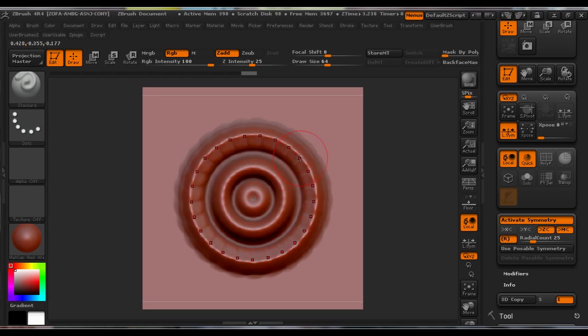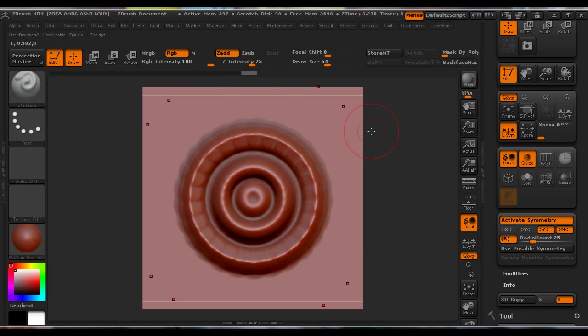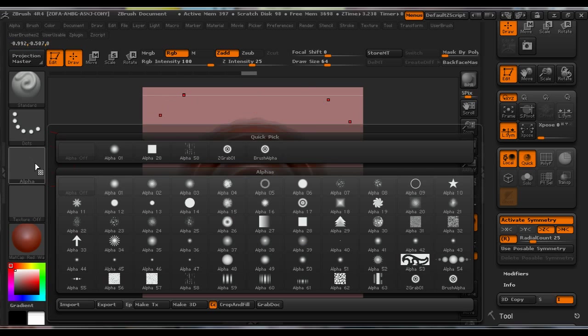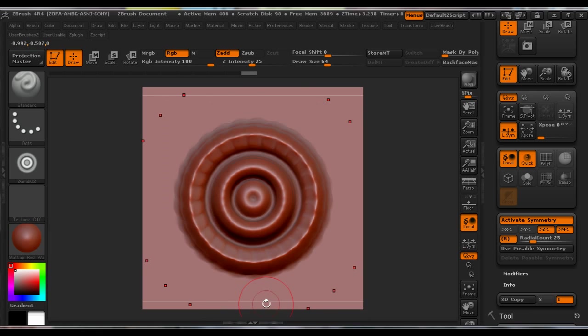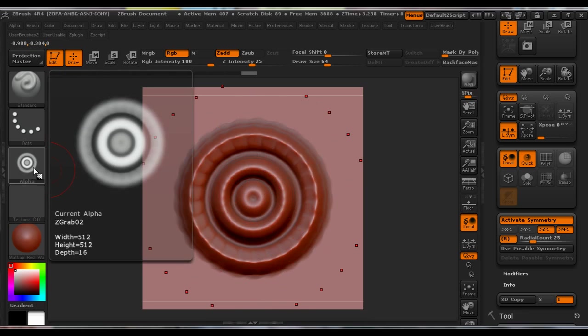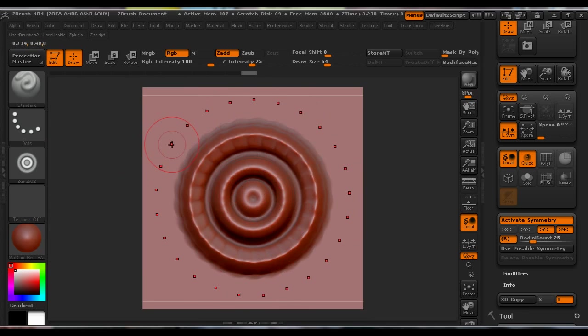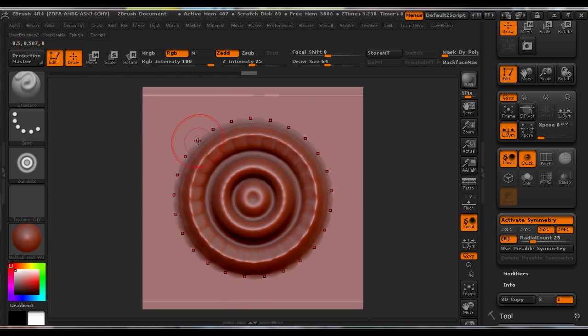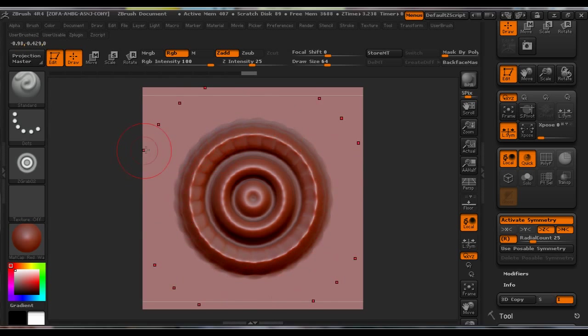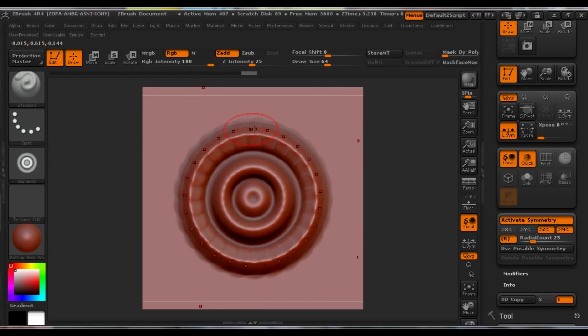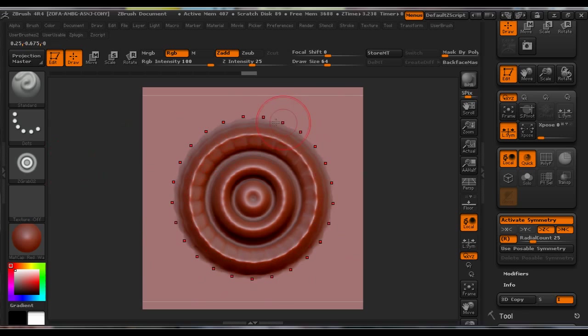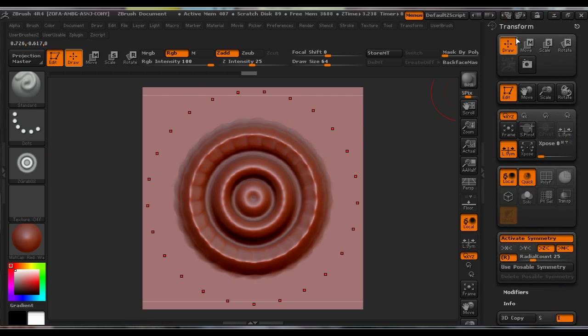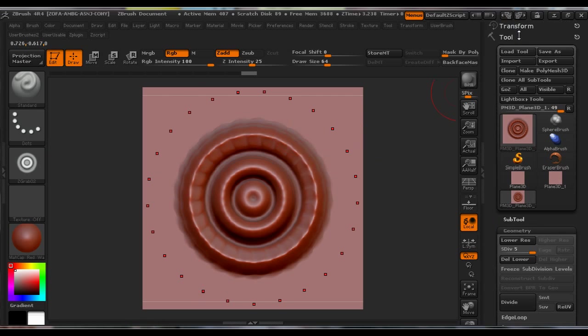So after you have created something you like, you go to Alpha and click Grab Doc and the alpha is created. You have to make sure everything that is on the canvas should face you, because when you grab the document it creates a copy of what is showing on the canvas. Now we should, before we save the brush, we should try it out.